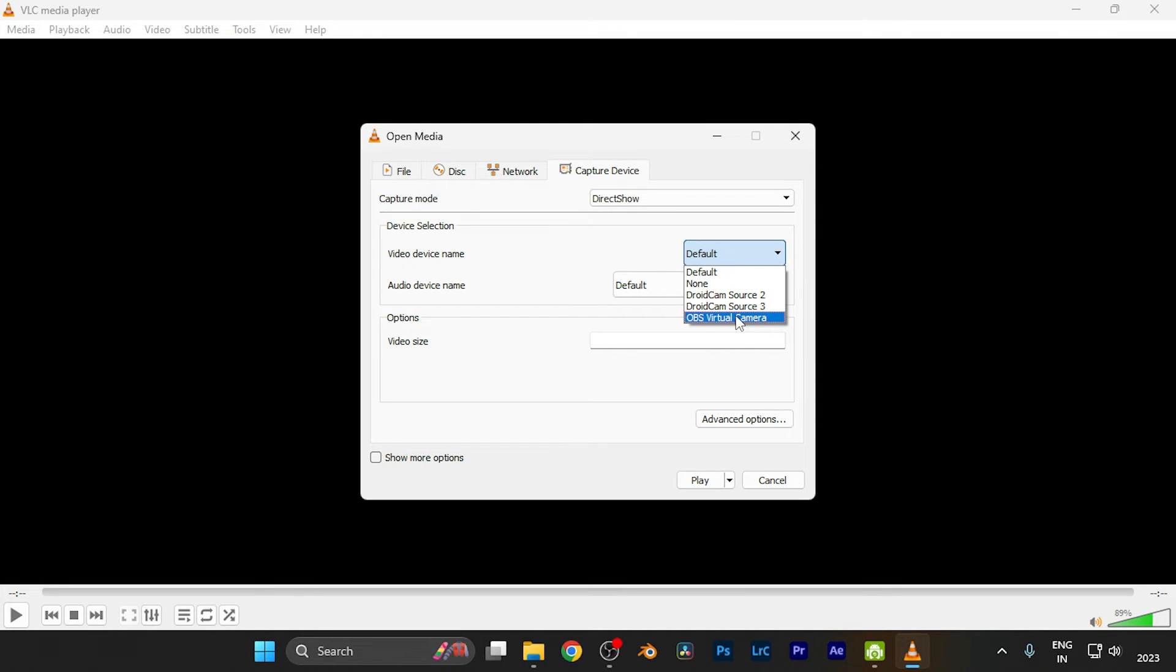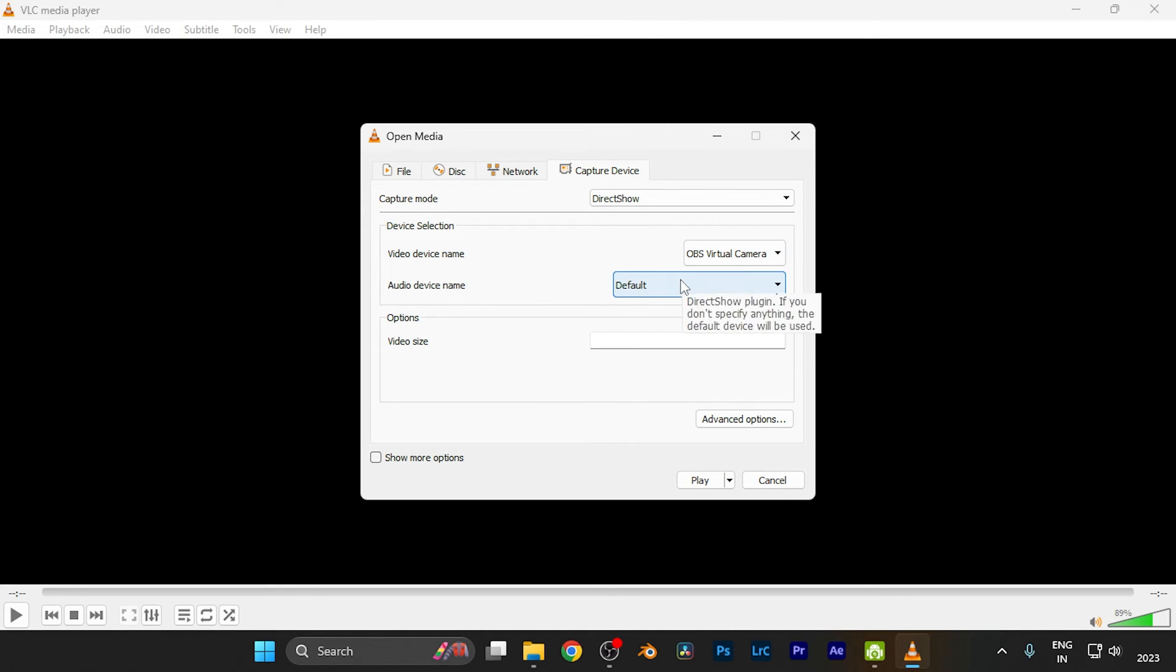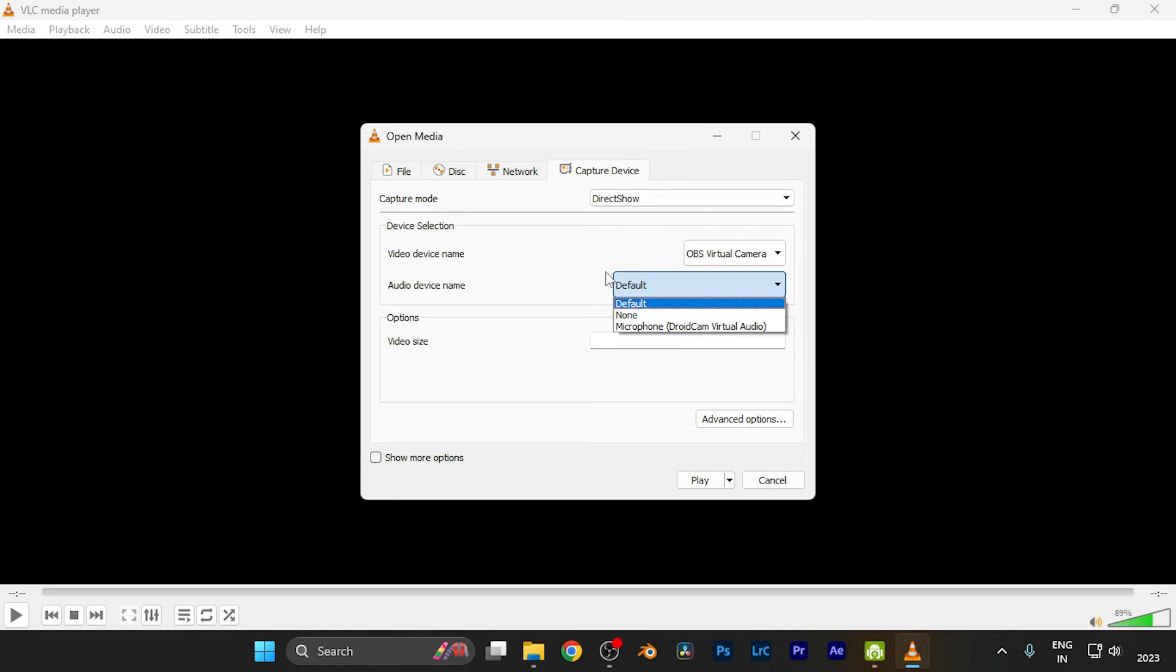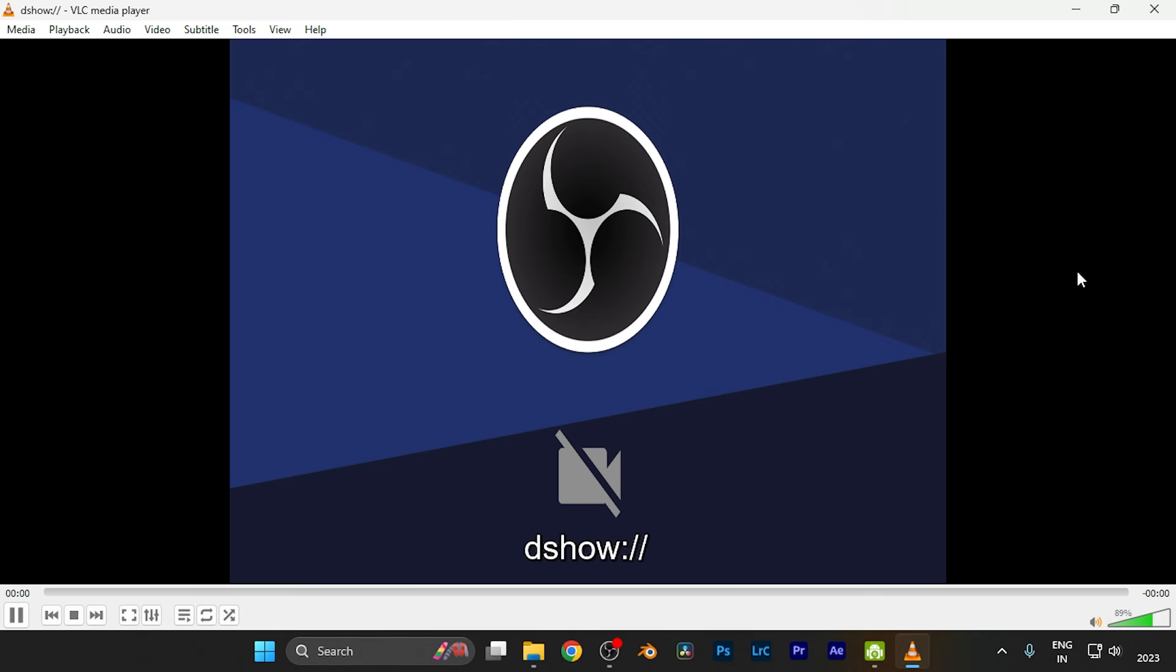For example, if I select OBS Virtual Camera, you can also select the audio for that particular webcam. Just hit play, and you can see the webcam has started streaming.